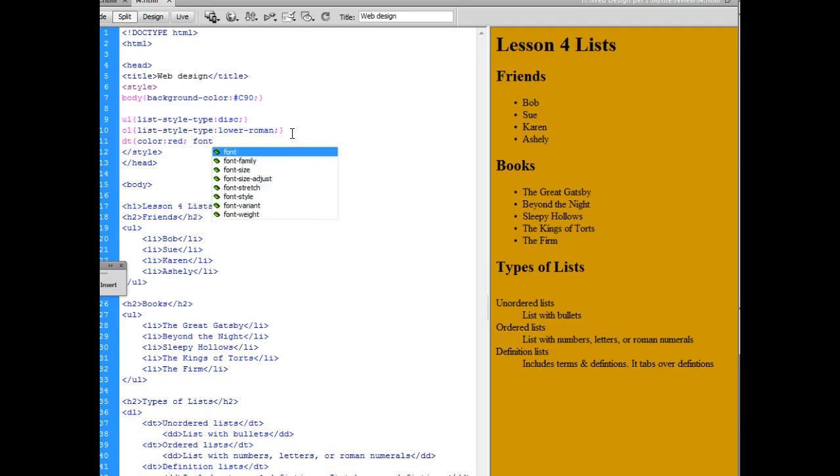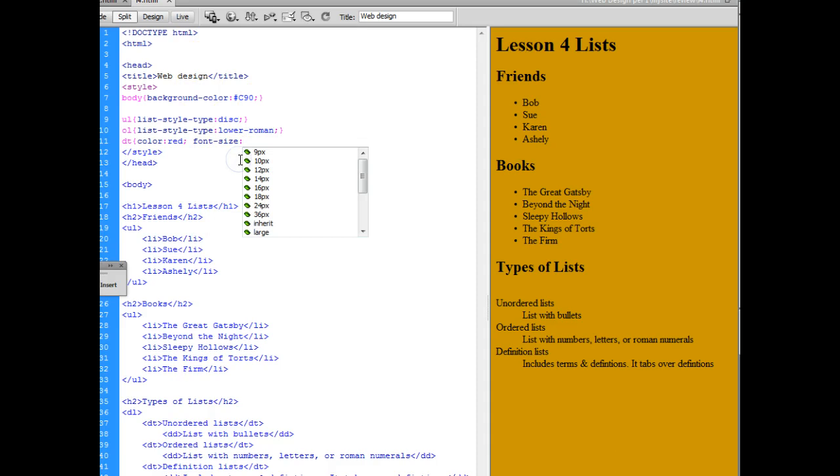And we're going to change the font size to make it stand out a little bit more to 22 pixels and close the curly brace.